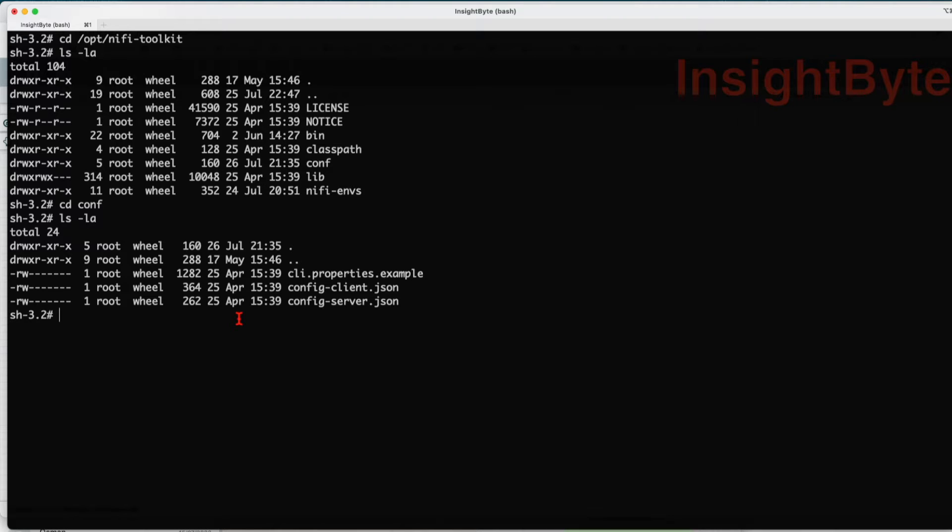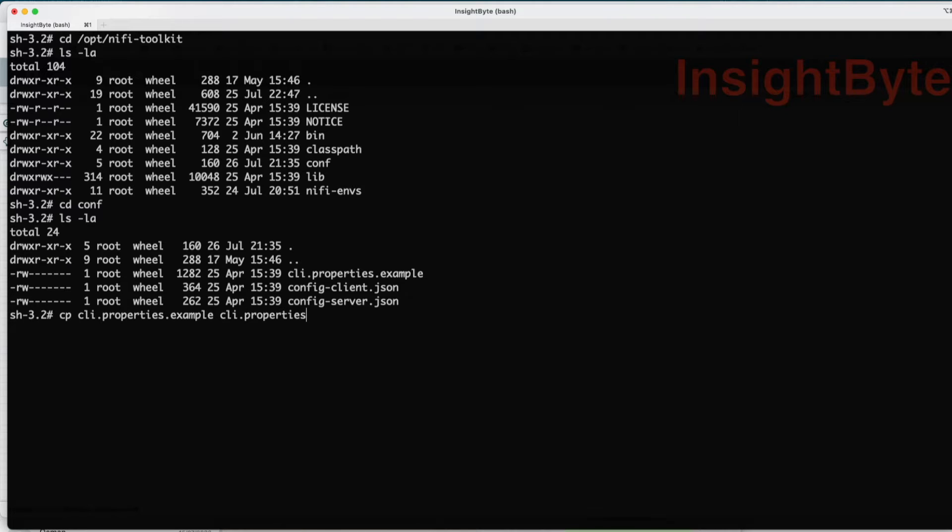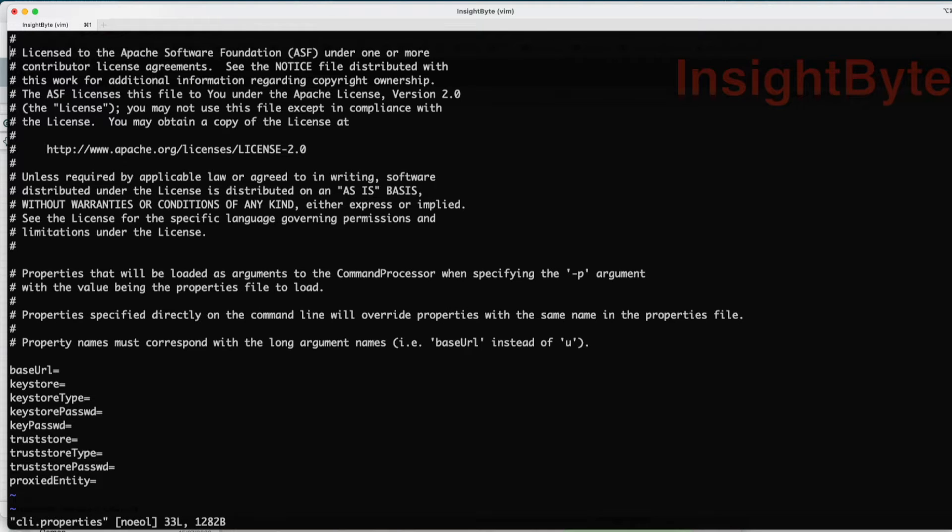So first thing we're going to do is take a copy of this and you can give it whatever name you want. For now we're just going to call it quickly.properties. Let's jump into it. You see at the beginning it will come with all empty values. I already went and I prepped up a copy of my values, so let's talk about the values that I've published.